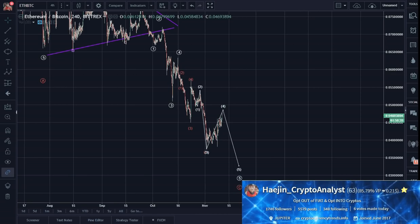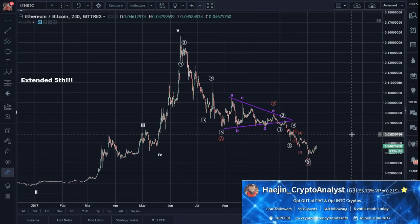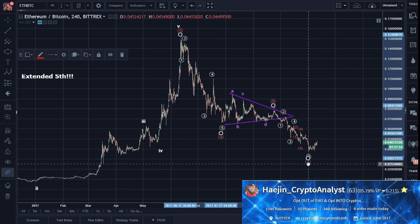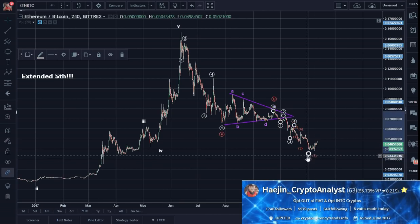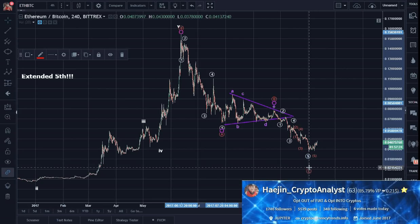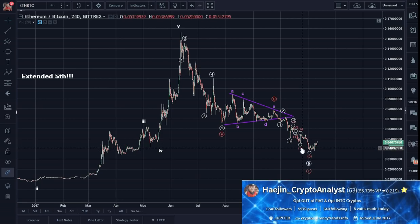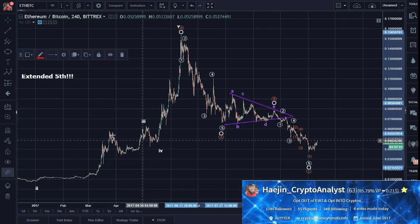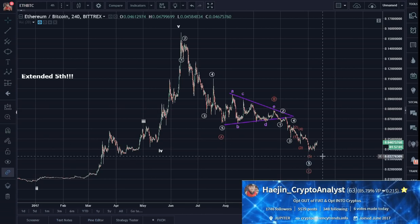So if we zoom back out, this looks pretty nice. Let's see if this continues — maybe one more low possibility on an alternate count scenario. Let's see how it goes.